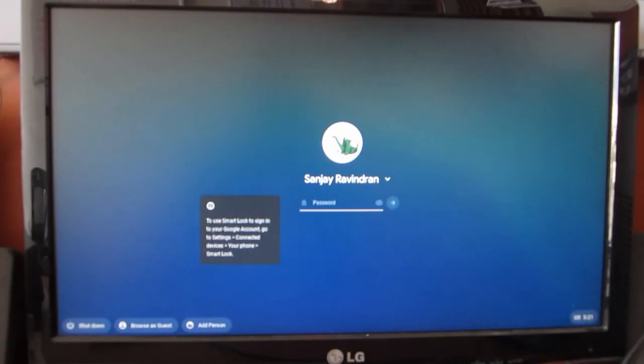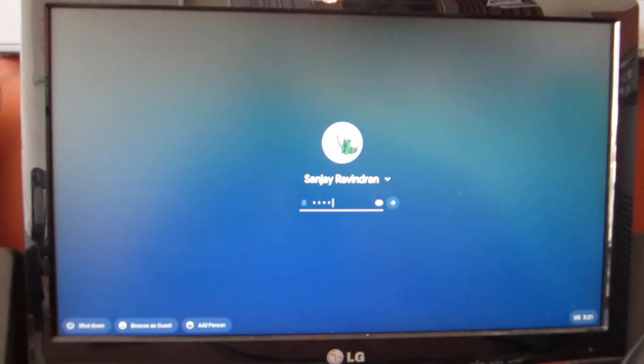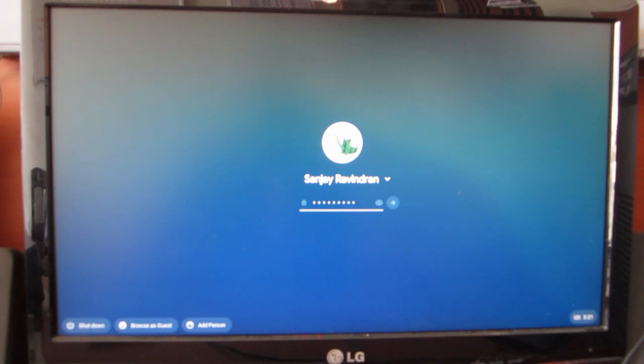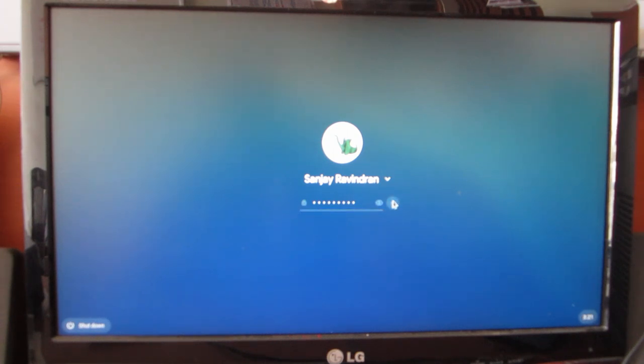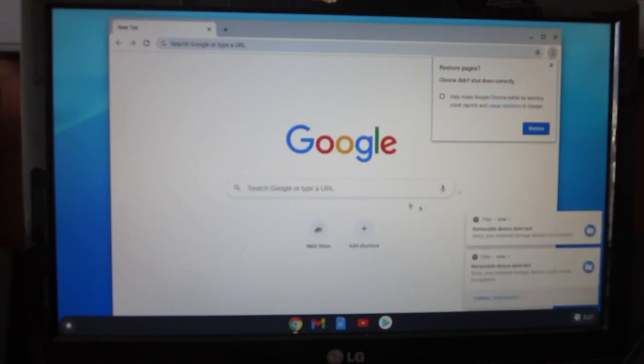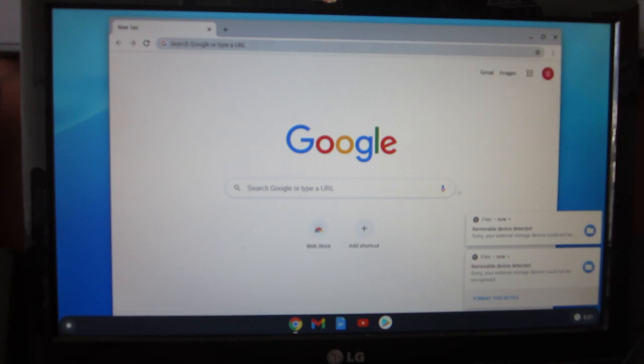As you can see, I have successfully booted into Chrome OS and I will quickly give my password. You can see this is somewhat laggy. It's laggy because I have only USB 2.0 ports in my machine. If you want the operating system to be snappy, just install it on your HDD or SSD.